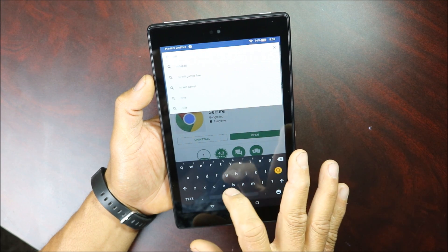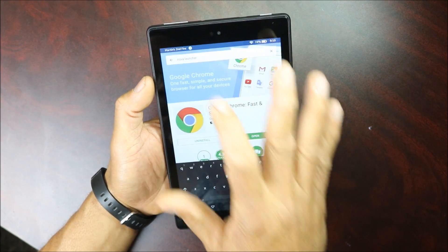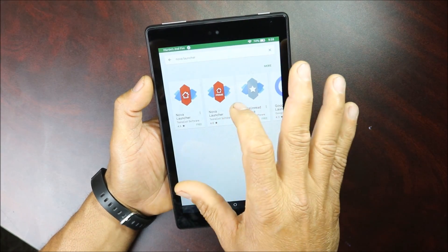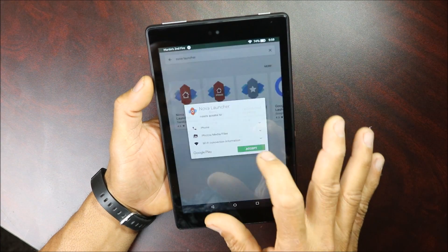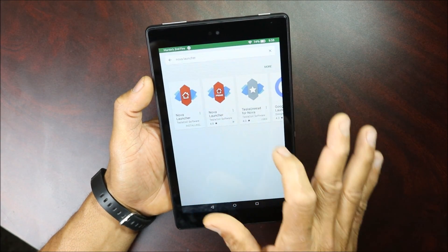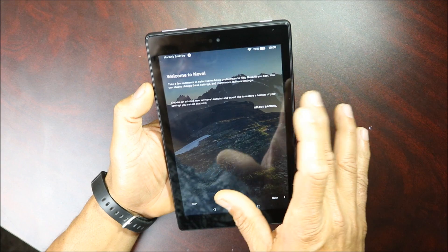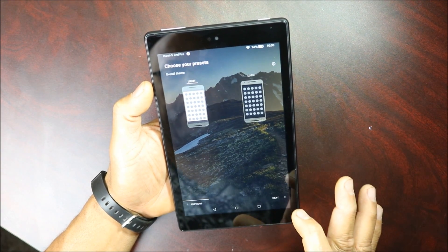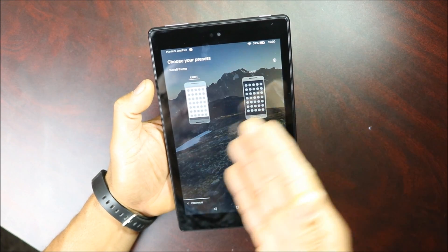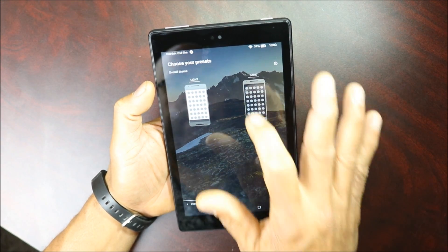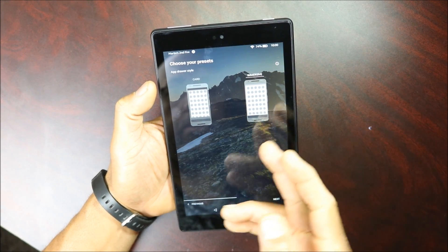You can get any launcher you want, but I like Nova so I'm gonna download it — install, accept, install, accept. The Nova Launcher setup is going to walk you through a setup and ask you how you want it, like dark or light.